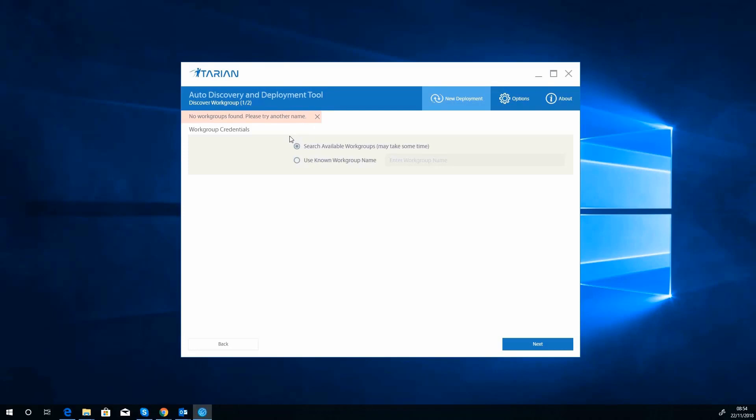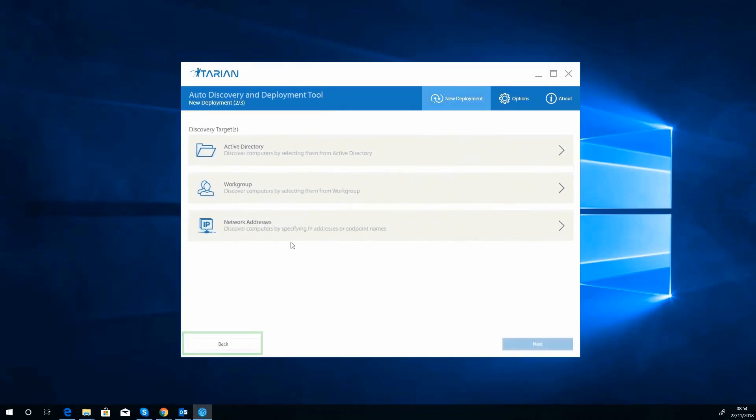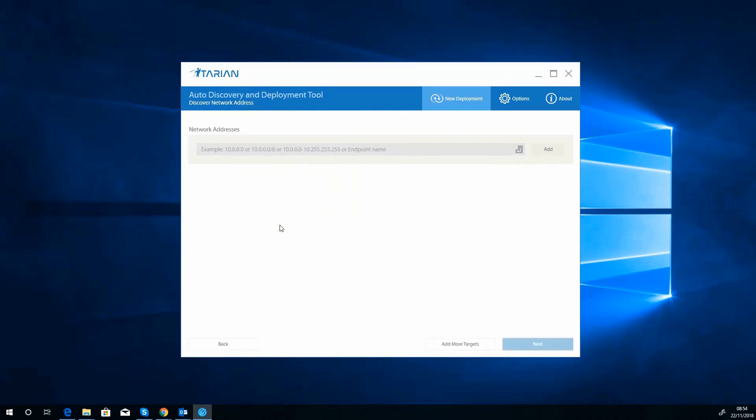So what we're going to do, we'll go back and we'll choose network addresses. So what we're going to do now is we're going to stick in our test network address slash... that should do that. We'll try this. It might not work, but we'll see what's going to happen.